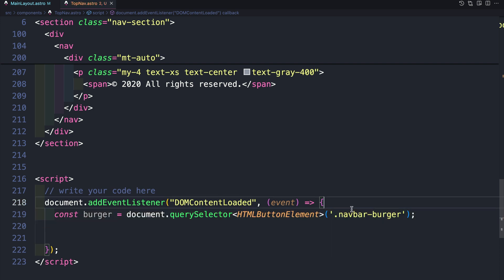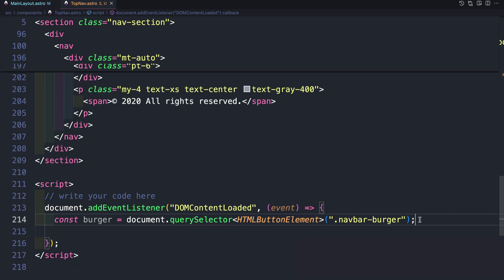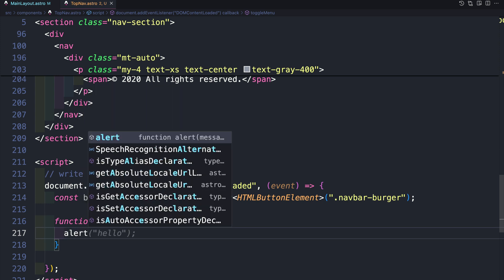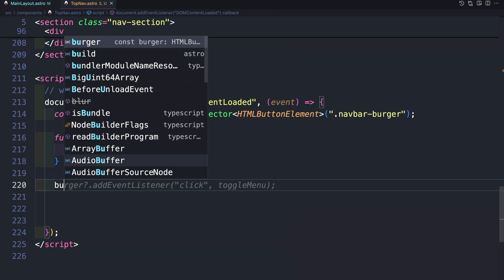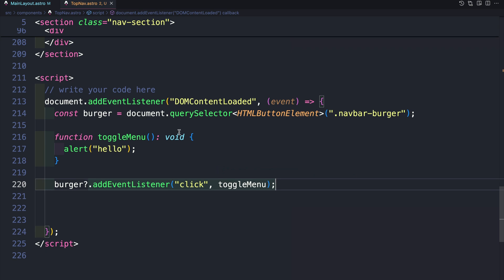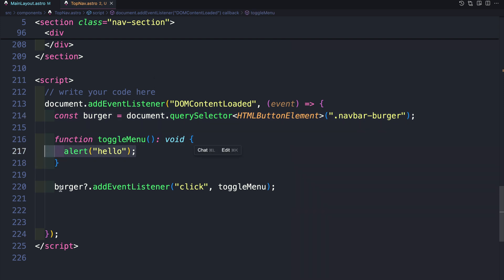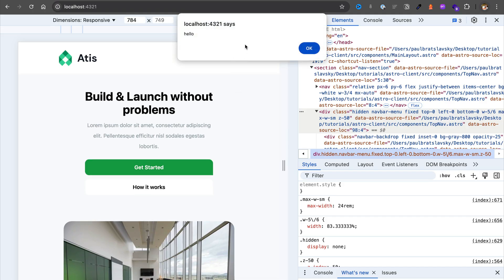Scrolling to the top, let's find and target our button. We'll do: const burger = document.querySelector — and since we're using TypeScript we declare it as an HTMLButtonElement — targeting the navbar-burger class. Before selecting other elements, let's add a function called toggleMenu that for now just runs alert('hello'). Then we add an event listener for 'click' on the burger element that fires our toggleMenu function.